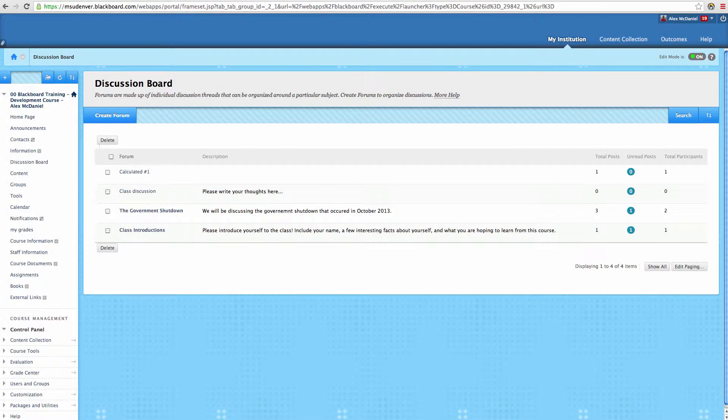Create a Discussion Forum. Discussion forums, as we've discussed in other videos, are an overarching area where different topics can come underneath. Inside of a forum you'll have specific threads. So this is an umbrella topic, really.